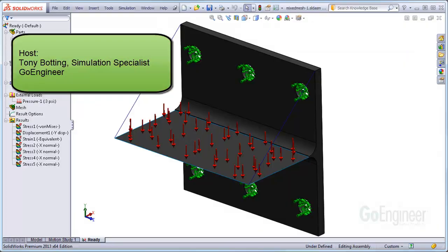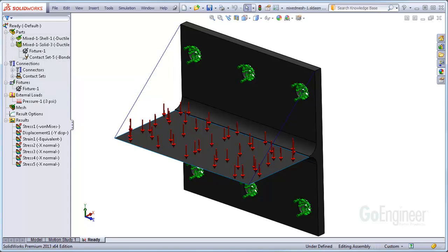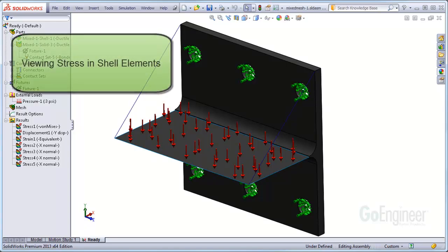Hello, I'm Tony Bodding at GoEngineer. I'm a simulation specialist. In this video we'll show viewing directional stress in shells using various software controls.